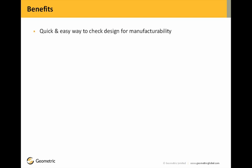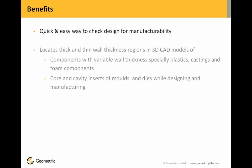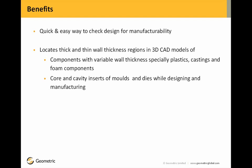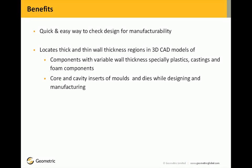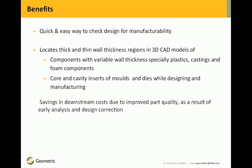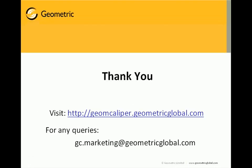Now we will move on to the benefits of using GeomCaliper. It's a quick and easy way to check the design for manufacturability. It locates thick and thin wall thickness regions in 3D CAD models of components with variable wall thickness, especially plastics, castings and foam components. Core and cavity inserts of molds and dies while designing and manufacturing. Savings in downstream costs due to improved part quality as a result of early analysis and design correction. Improved design, productivity and quality.